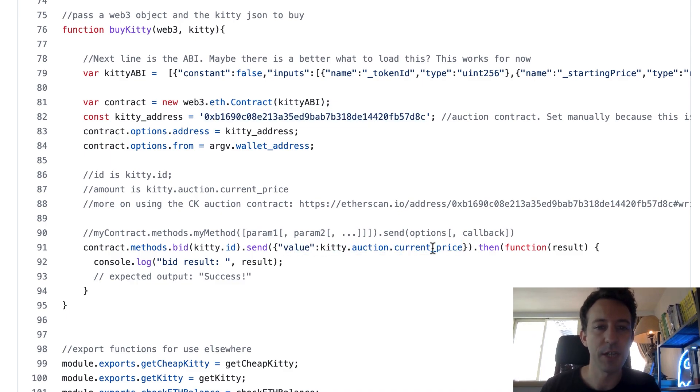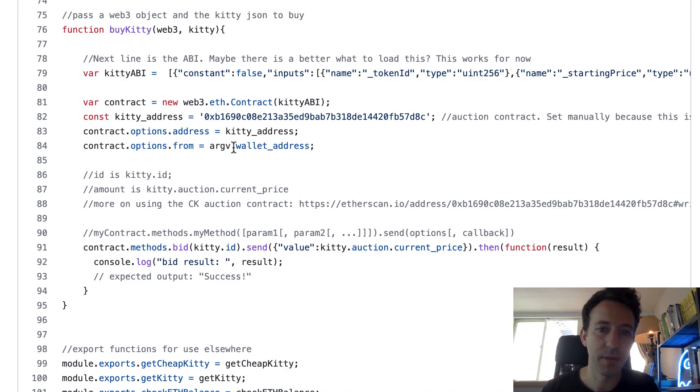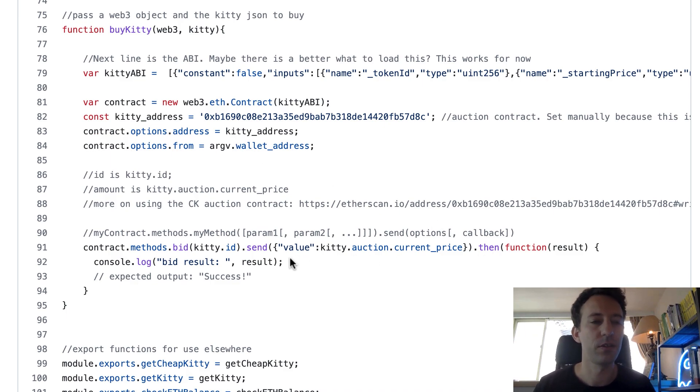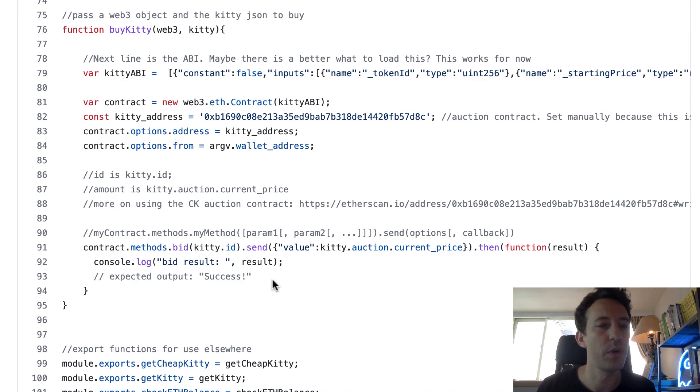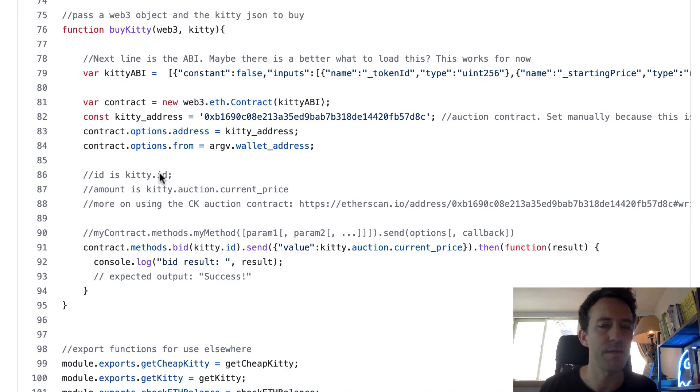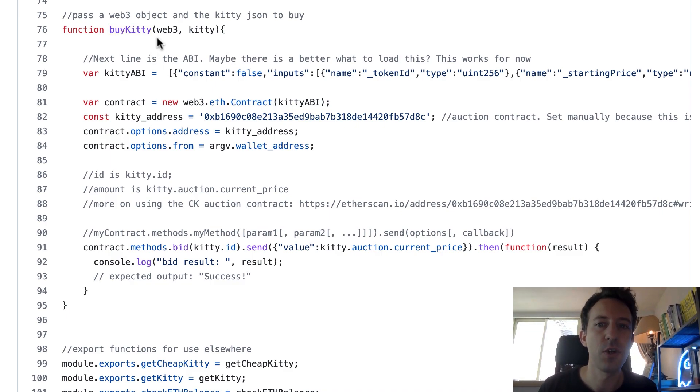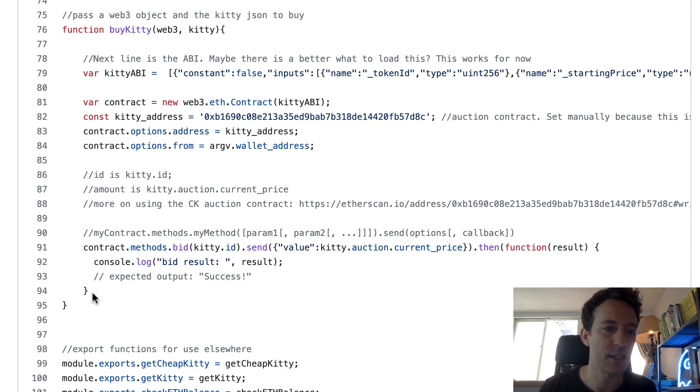And here in this object, you can also specify the from field that sends a transaction. So it's a better way to do it compared to what they did here. And after we get the result. And at this point, we are supposed to have bought the kitty. But the weird thing is that we don't return any value from this buy kitty function. But in the main script that was calling this function, we were actually expecting an answer to know if that was a success or not. So it seems that this part of the code is a bit unfinished.